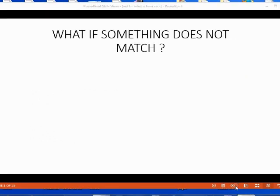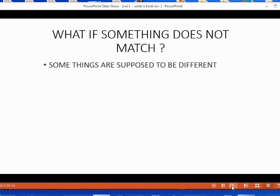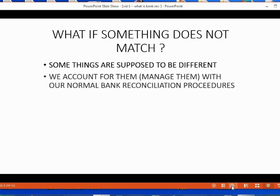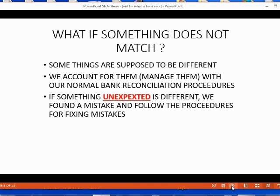As we compare our transactions to the transactions recorded on the bank statement, we might notice that something doesn't match. Well, some things are supposed to be different. We account for those different things with our normal bank rec procedures that you will learn in the following videos. If something unexpected is different, that means we found a mistake and we follow the procedures for fixing mistakes.